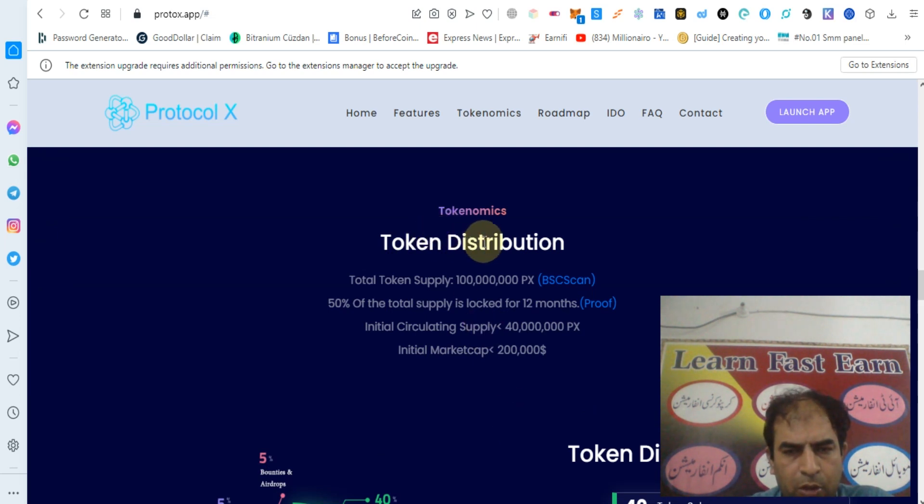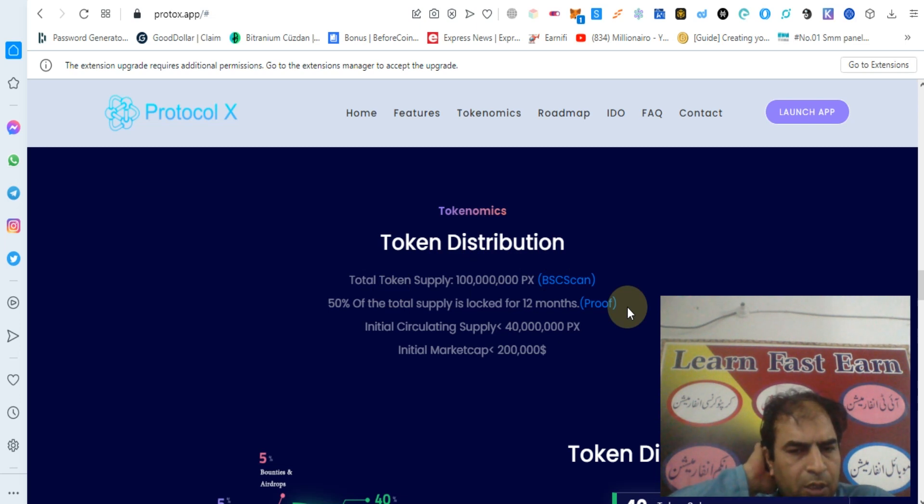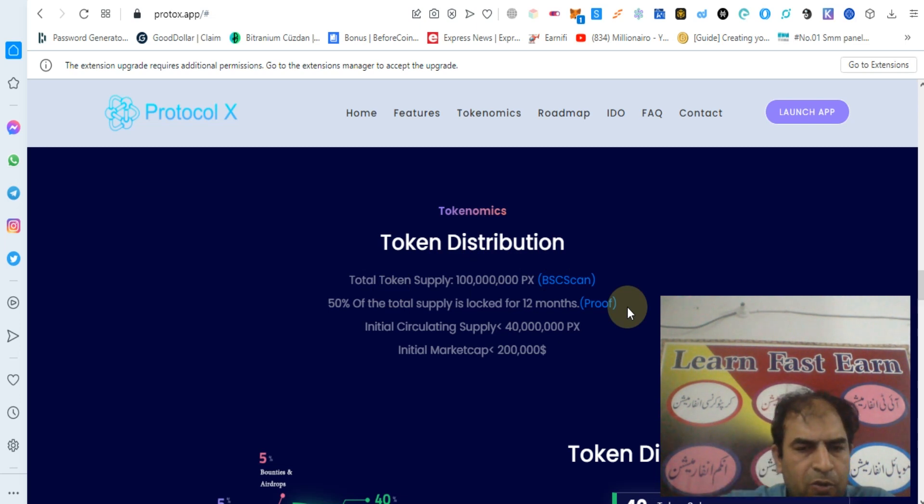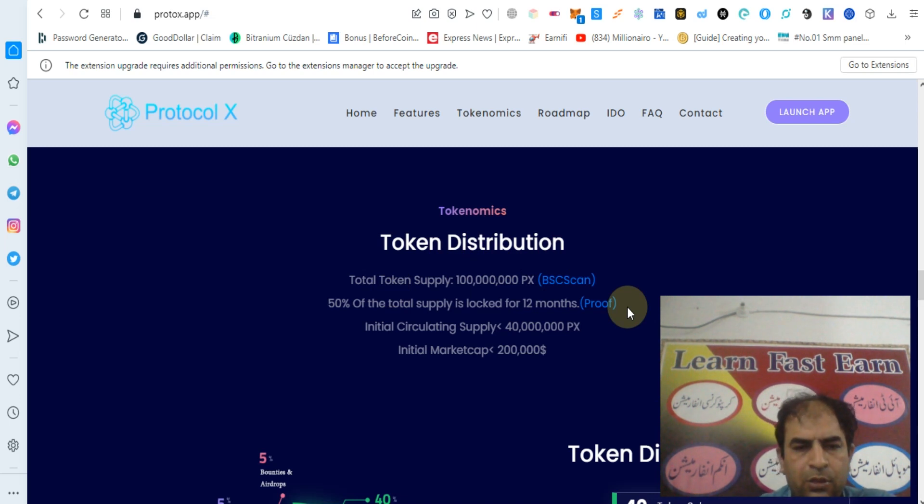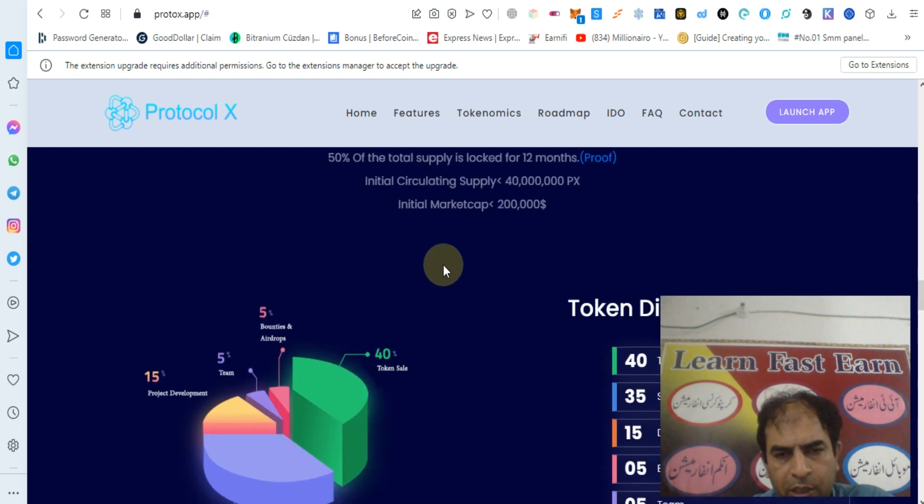Total token distribution - token supply is 100 million PX on BSC chain. 50 million of total supply is locked for 12 months. Initial circulating supply is 40 million and initial market capitalization will be $200,000.